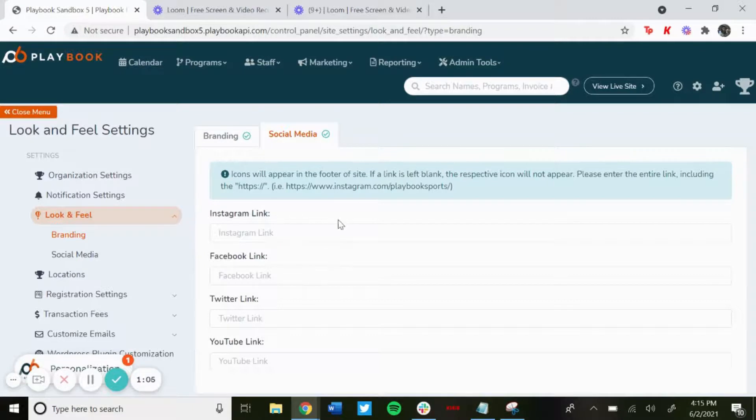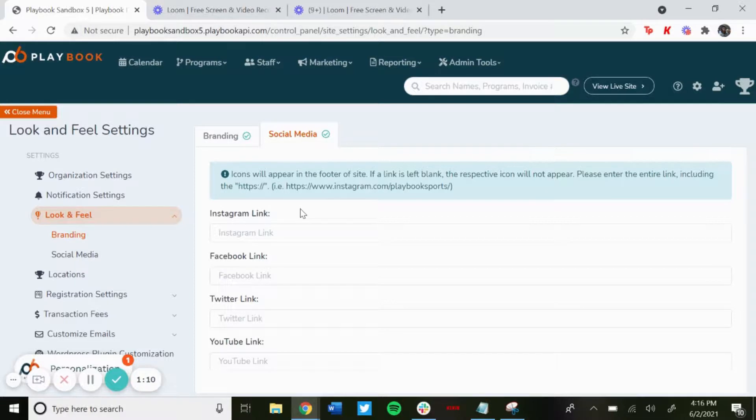That would be all incorporated to the site. And then when they click on the Instagram logo or the Twitter logo, it'll bring them right to your Instagram or Twitter page. And that's how to add logos and link your social media to the site.